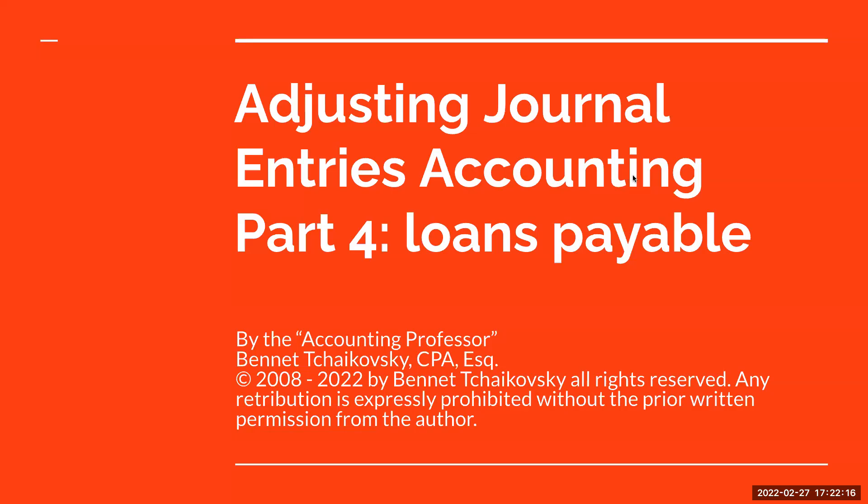Hello everybody. Welcome to Adjusting Journal Entries, this is for part four. We're going to talk about loans payable.